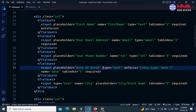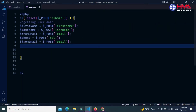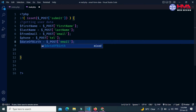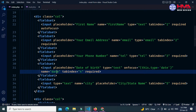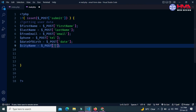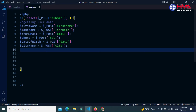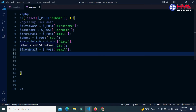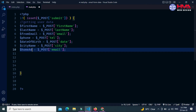Next I want to get the date of birth of the user with the name attribute 'date'. Let's create a new variable $date_of_birth with the name attribute 'date'. Next, the user city and state name — let's create the variable $city_name and the name attribute is 'city'. Next I am going to get the home address of the user.